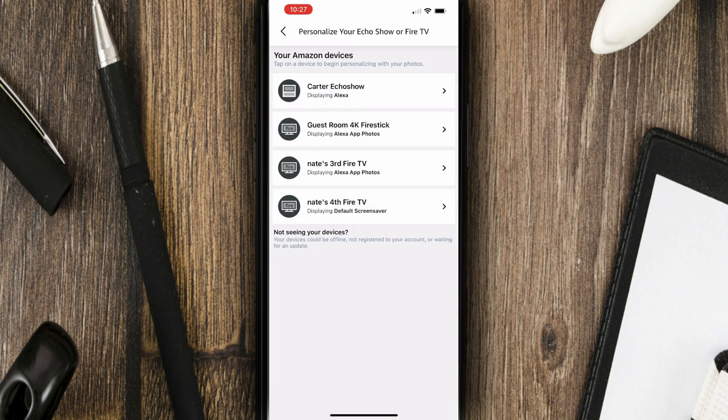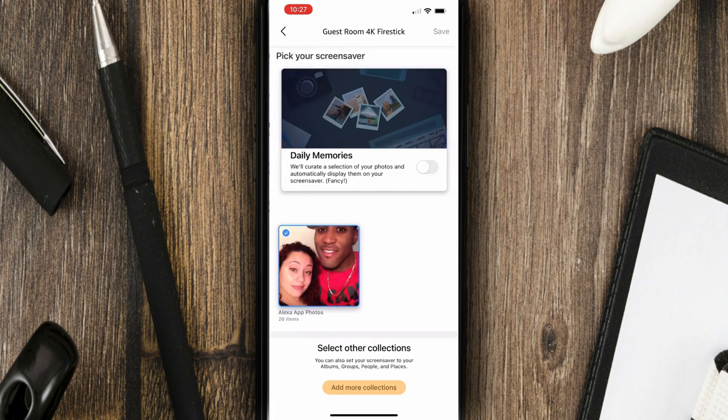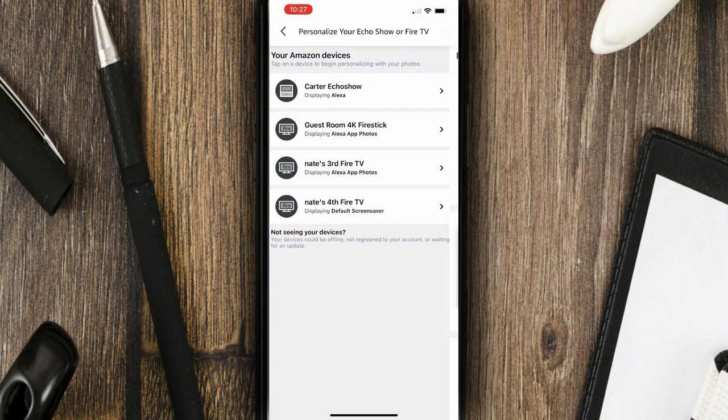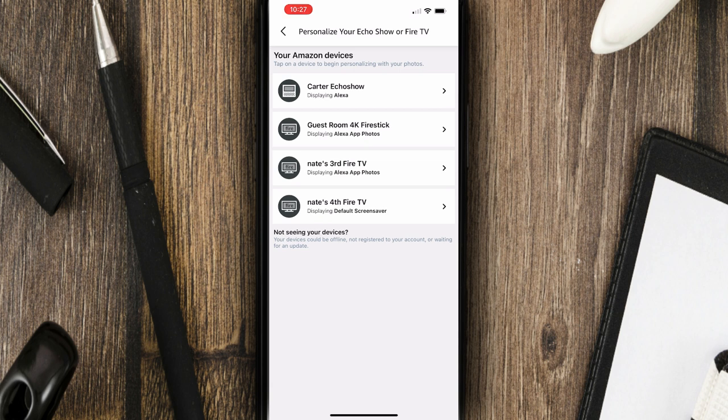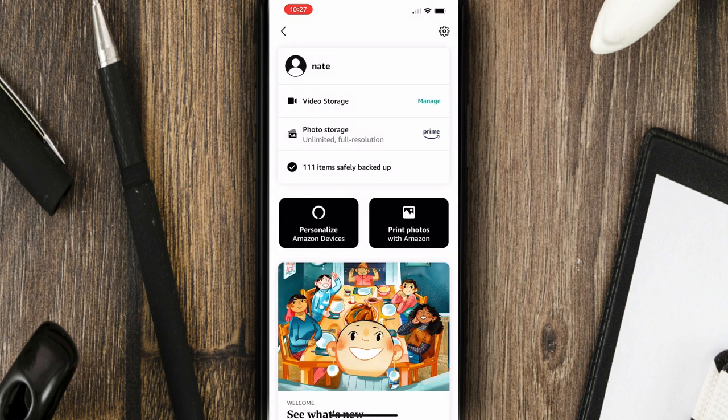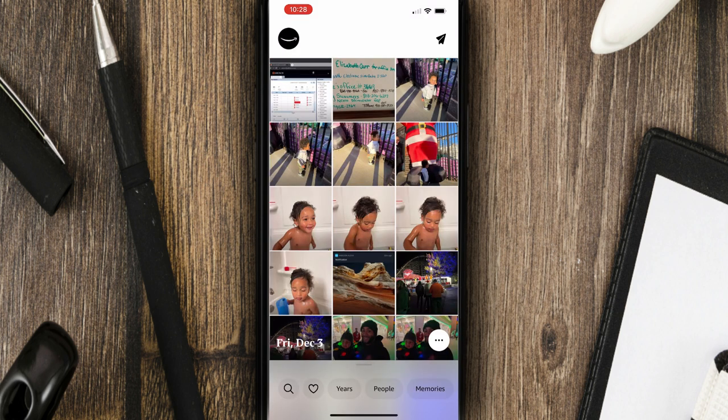If I go back, I can do the same thing for the other three fire sticks. I can change which album is shown on each individual.